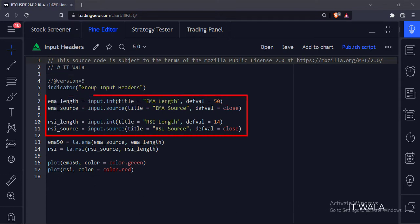Here we take four user inputs. Two inputs for the exponential moving average, and two inputs for the RSI.